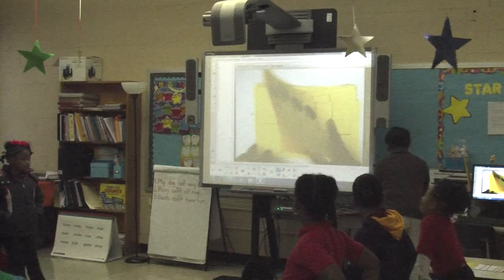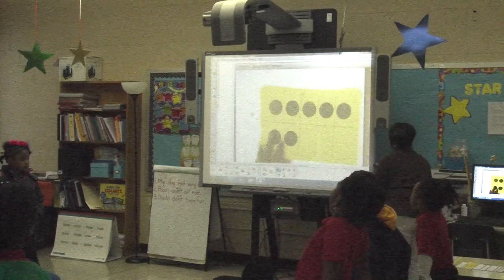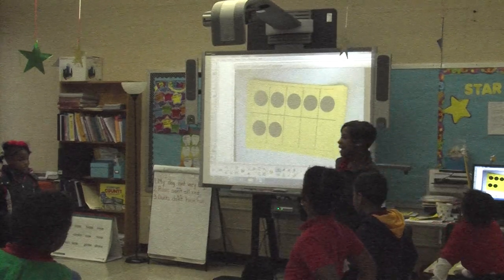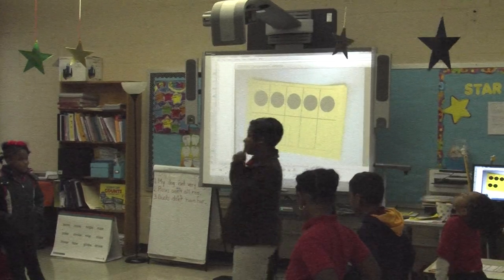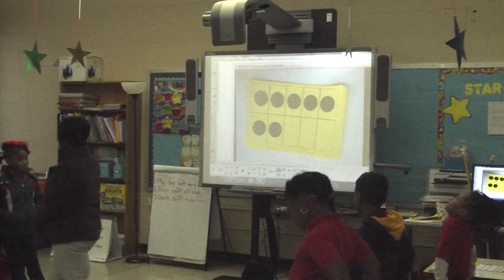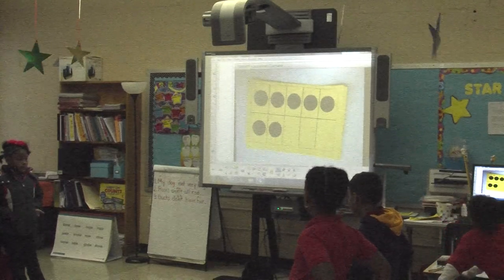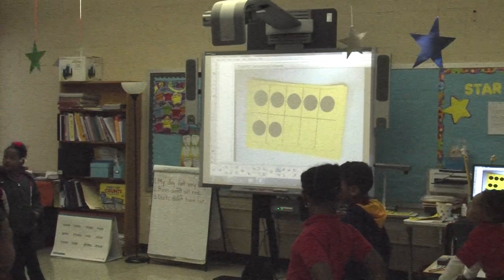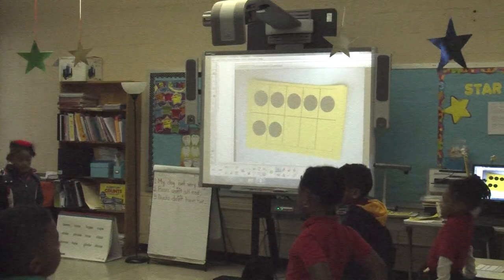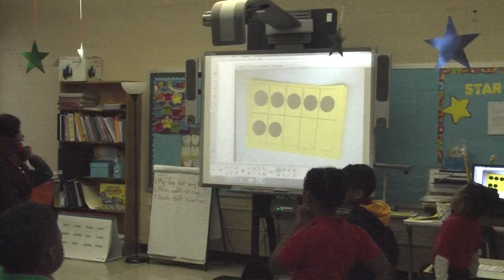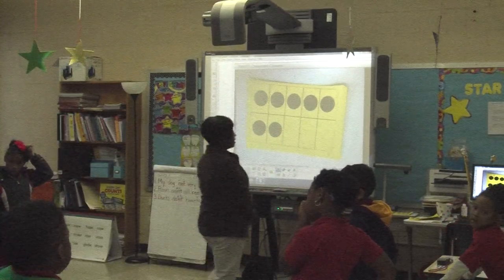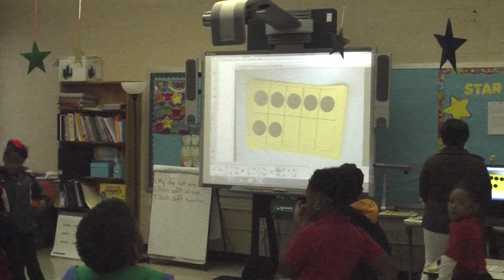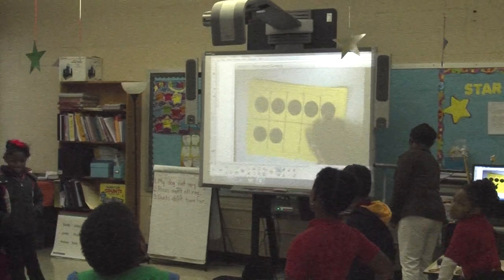Two. Excellent job. Think? Six. Six. Seven. How many more? Listen. How many more to make ten? Think? Three. Three. Excellent job. What's our number again, class? Seven. Take away two. Think? Five. Excellent job.